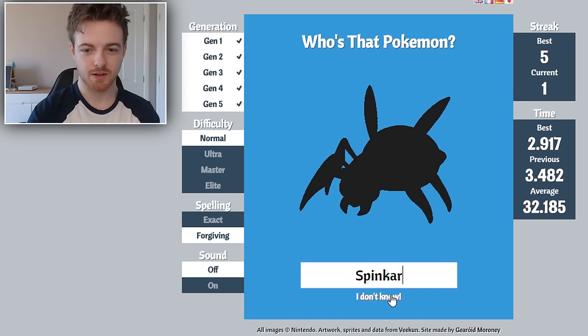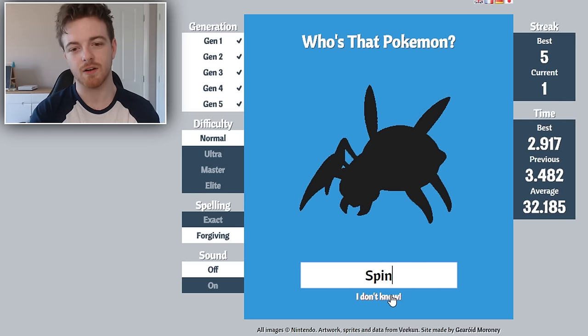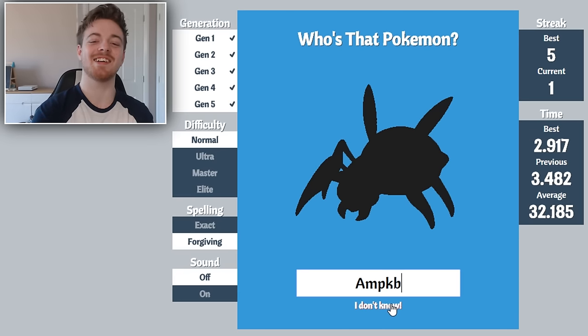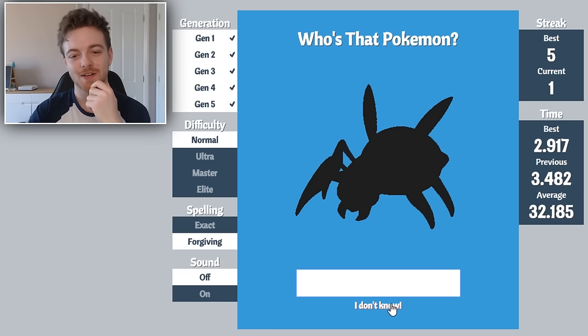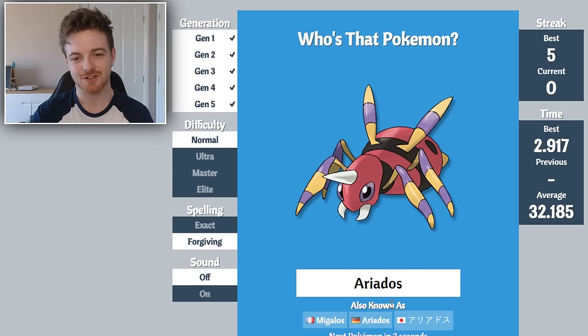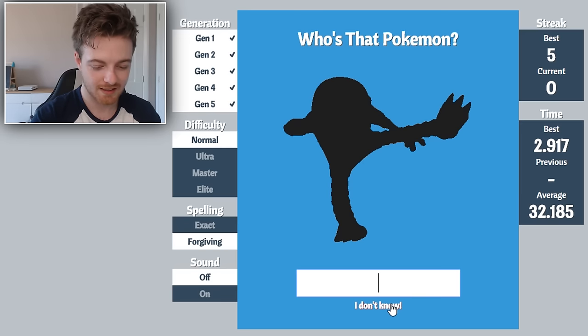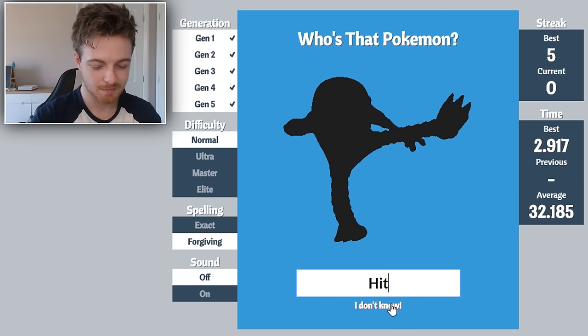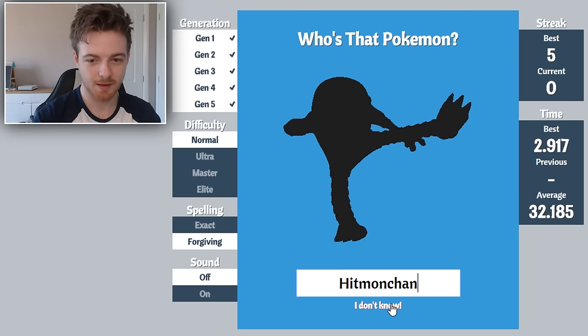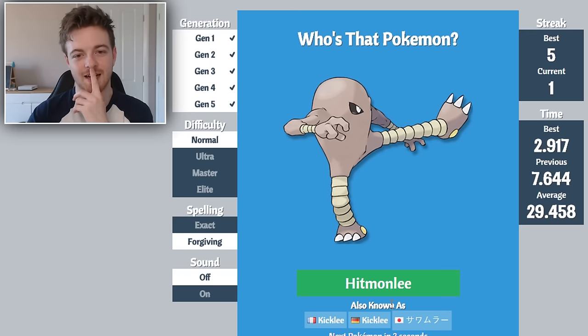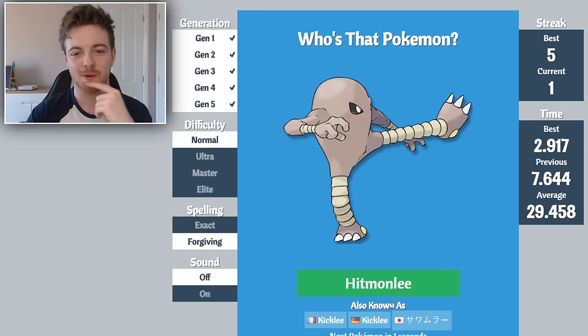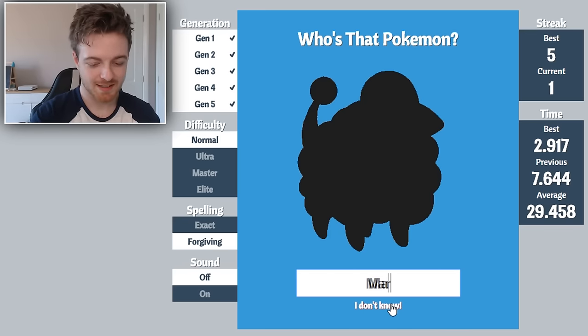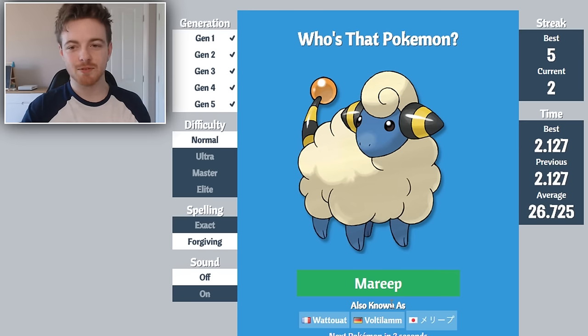This is Spinarak. No, it's not. It's the evolve. Ariados, I don't know what that is. Hitmonchan. I knew it was one of them, I just forgot which one. Mareep. Yes guys, I'm not doing too bad.